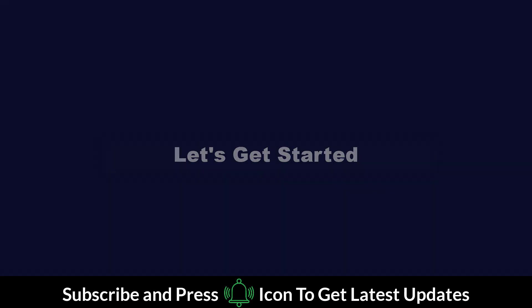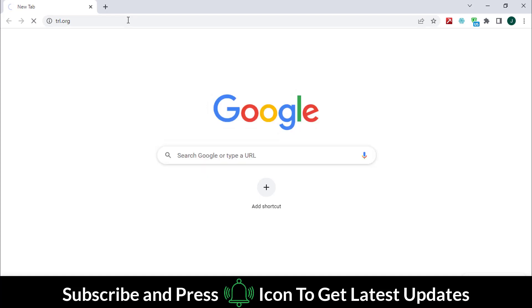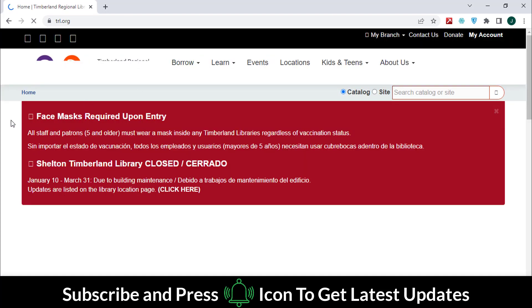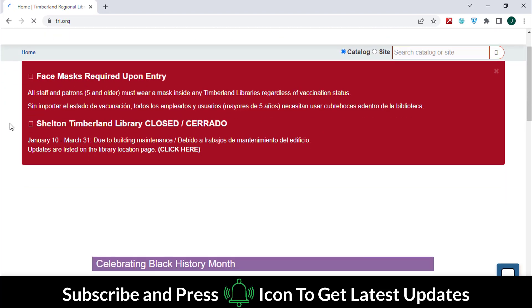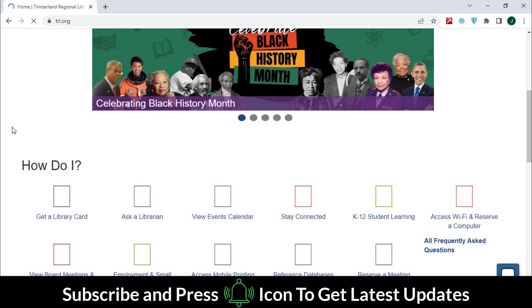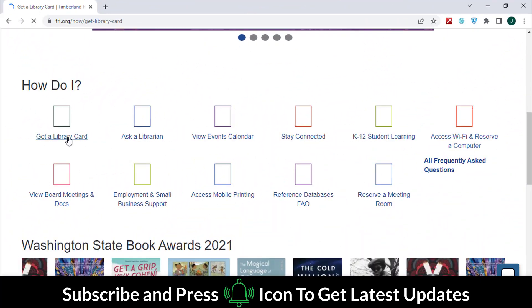Let's get started. Copy the link given in the description, or type it in the search bar, and go to this website. Go to the bottom and click on this button.